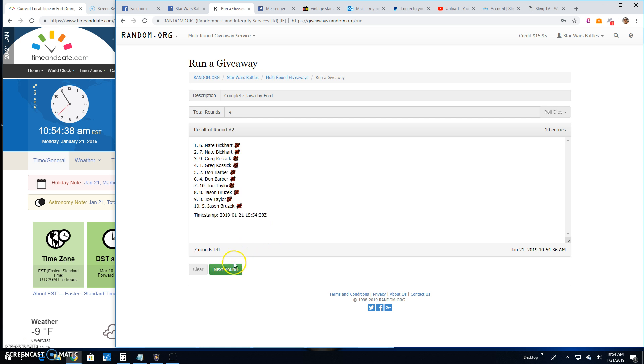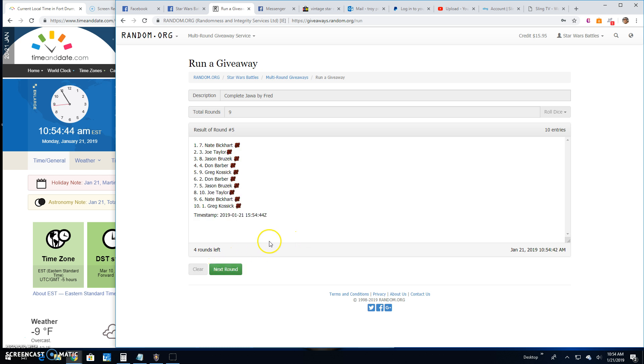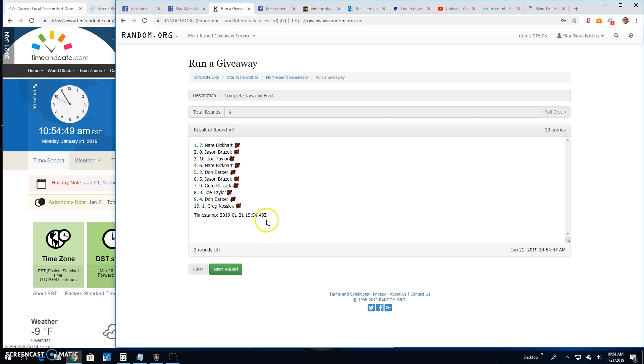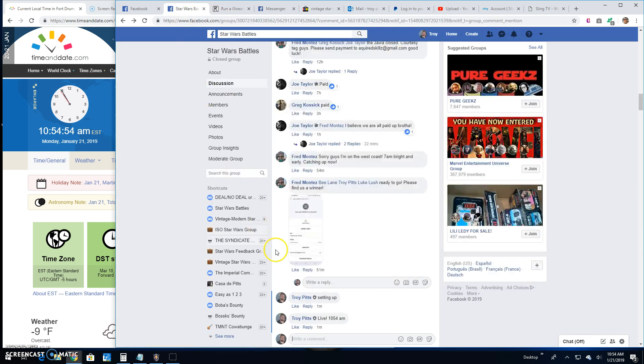Round one. Jason line eight. Two. Nate line six. Three. Greg line nine. Four. Joe line ten. Five. We've got Nate line seven. Six is Joe line ten again. Seven. Nate line seven again. Eight. We've got Greg line nine again.